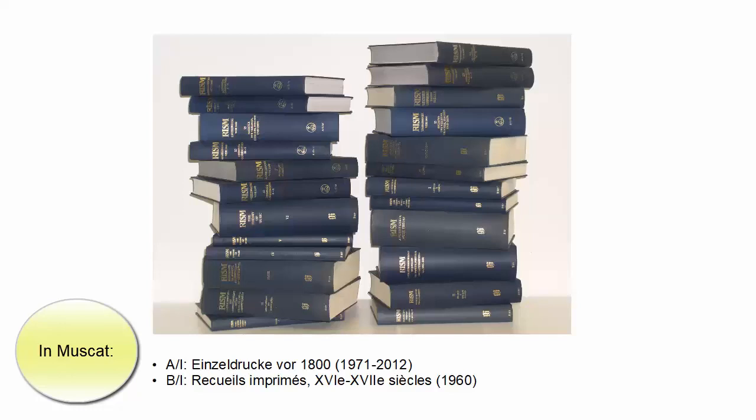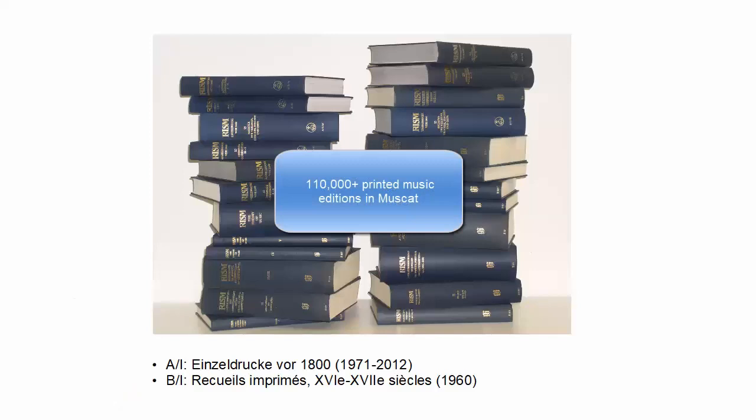Plus, there are some prints after 1800 that were not in the books, but are now in Muscat. In total, there are over 110,000 printed editions in Muscat. This is a very high percentage of what we estimate was published before 1800.